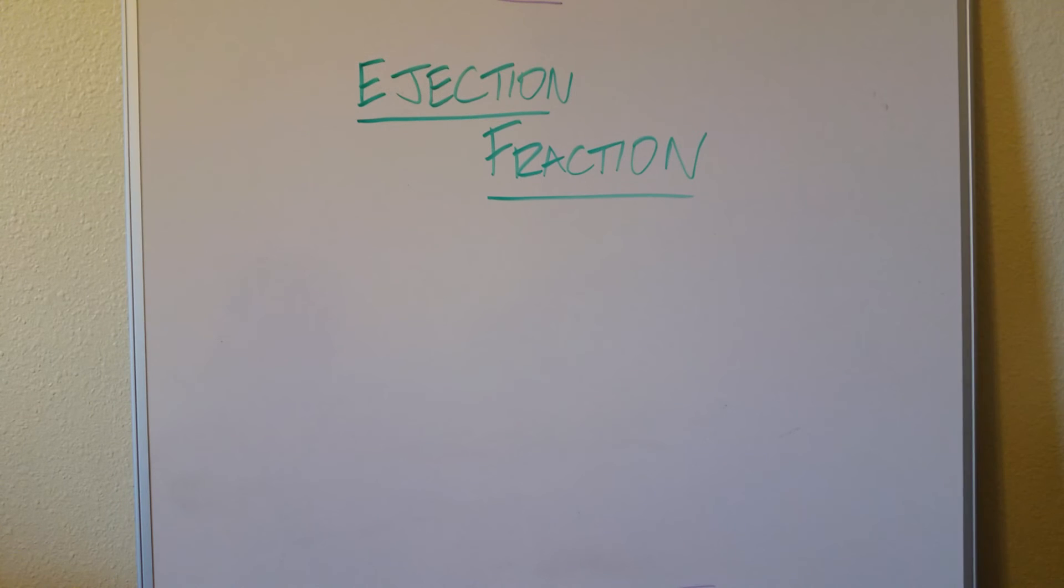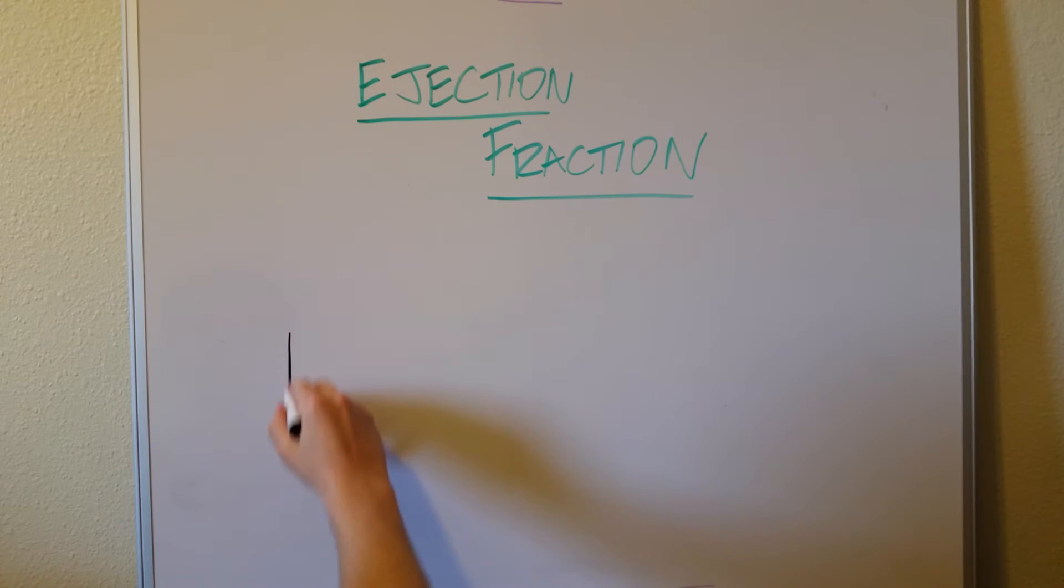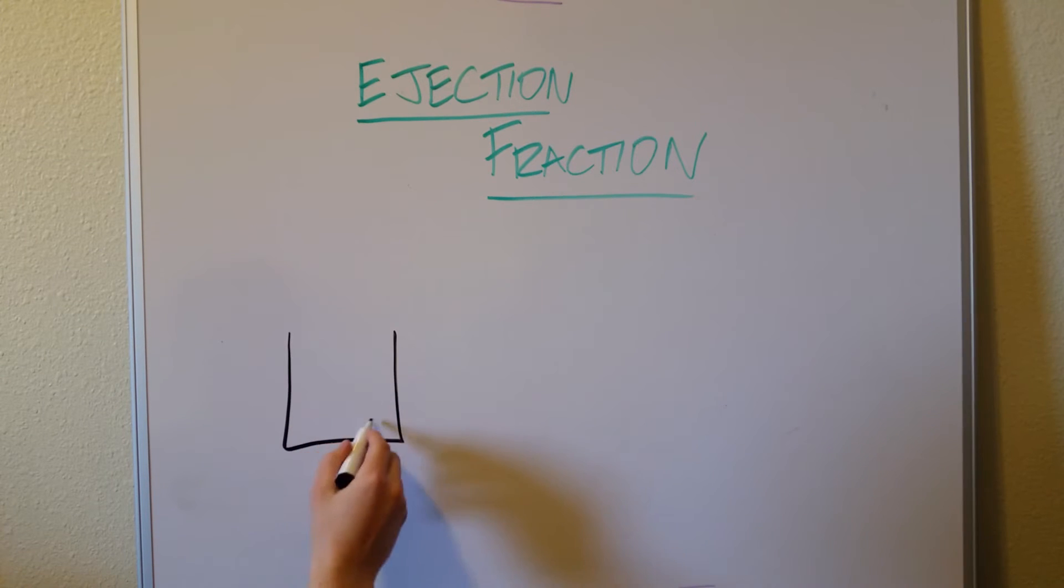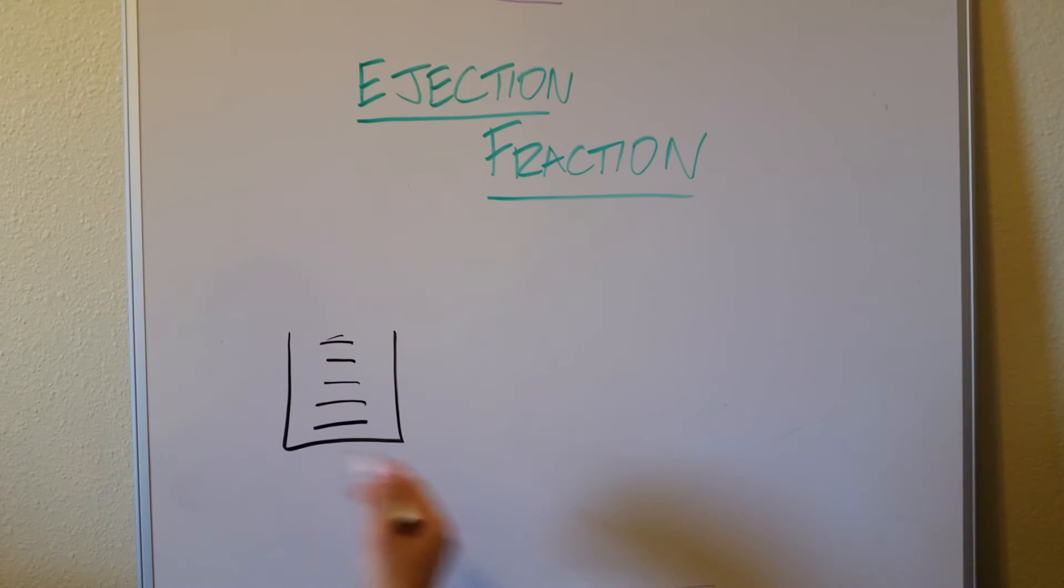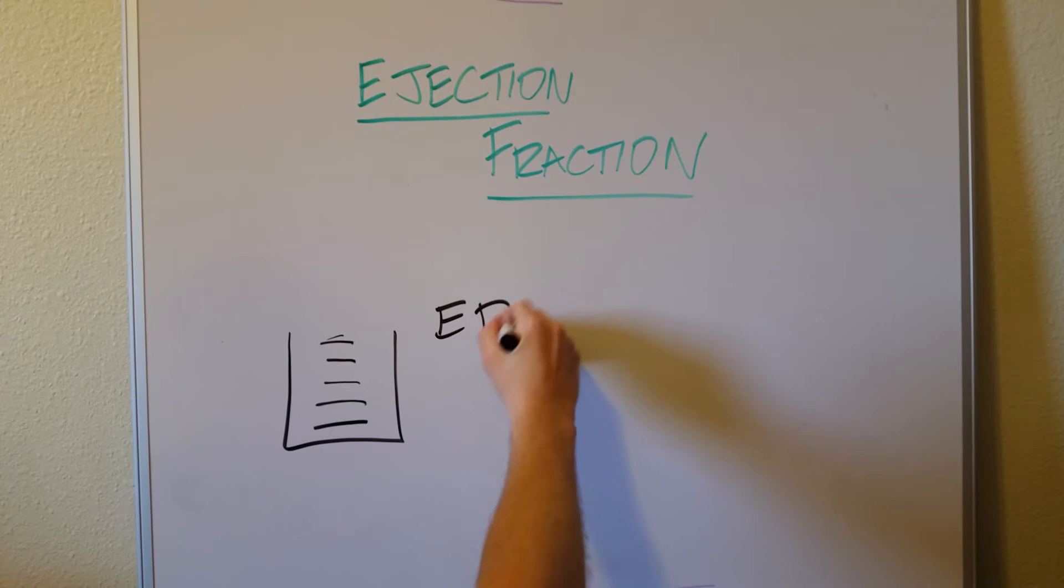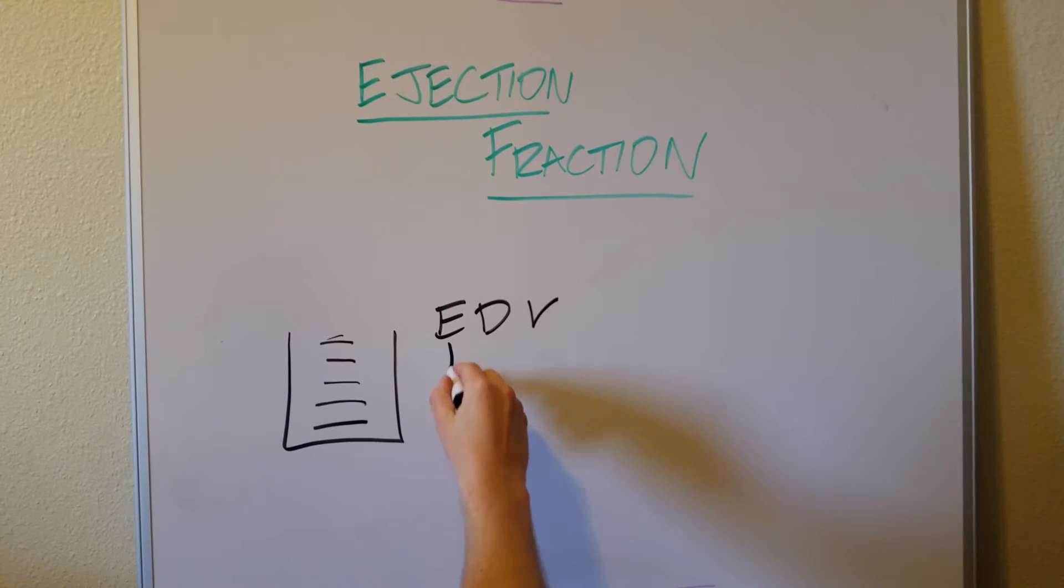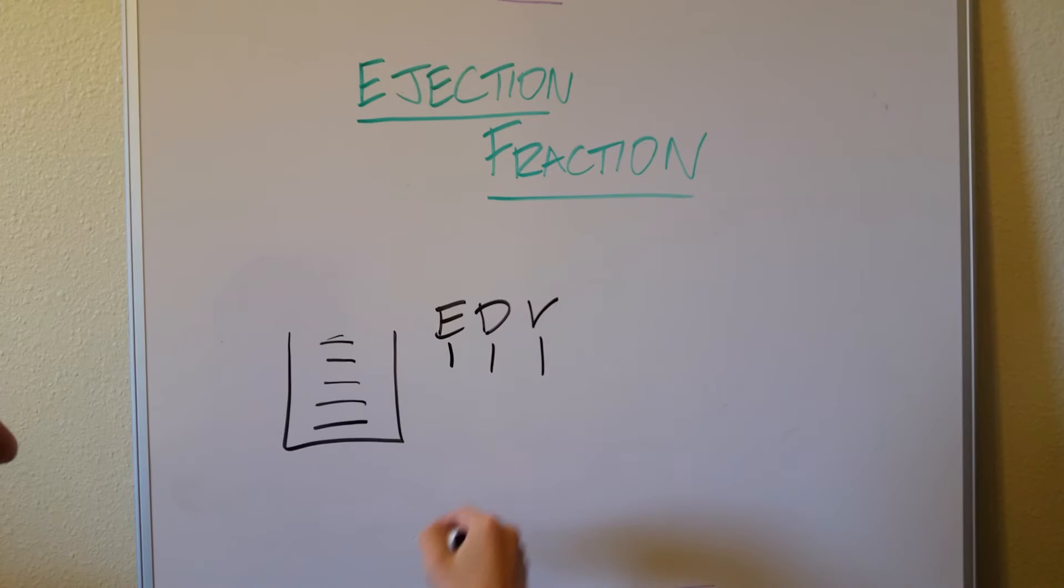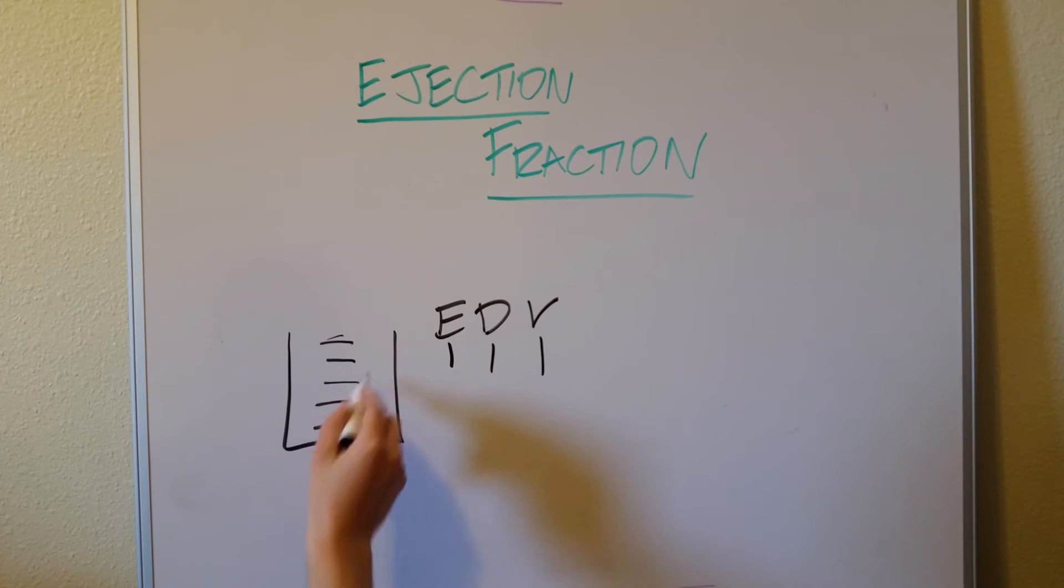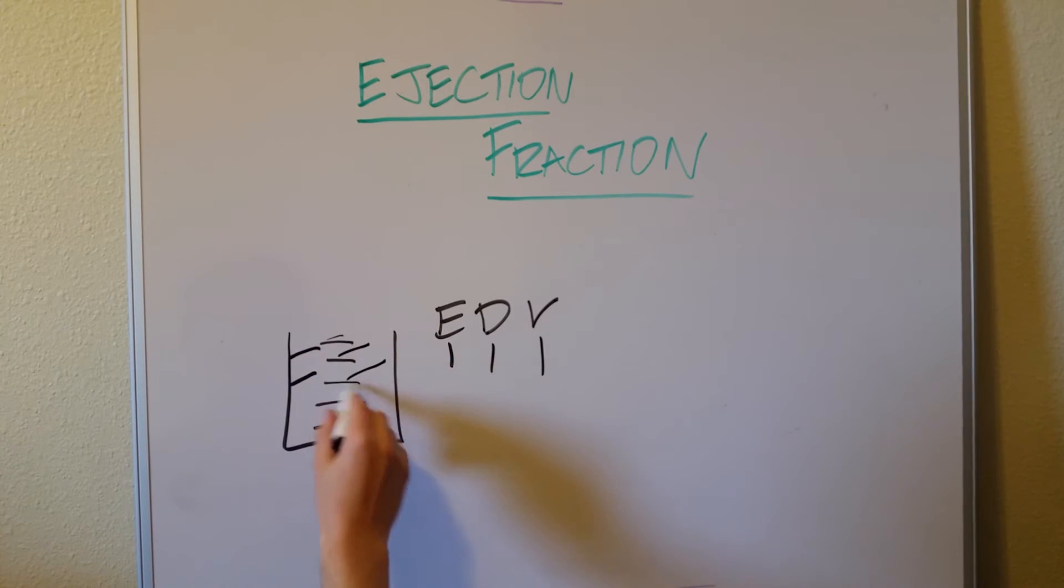But what does happen is at the end of diastole, so that passive filling, I'll draw it like a bucket. During diastole, this bucket fills up, and at the end of it, we get what's called an EDV. And what does that stand for? It stands for end diastolic volume.